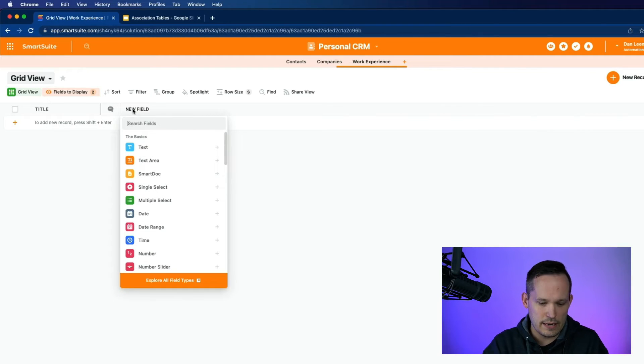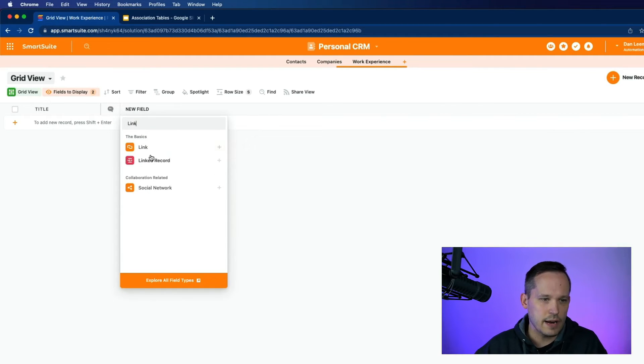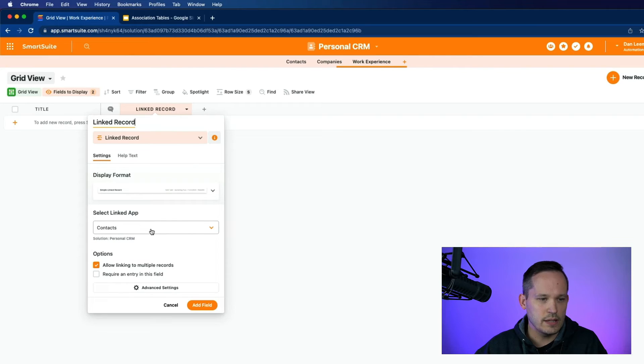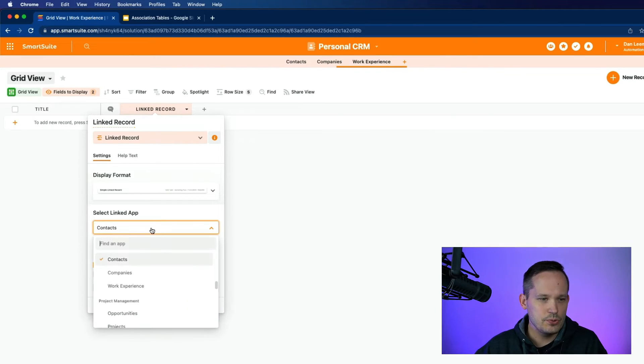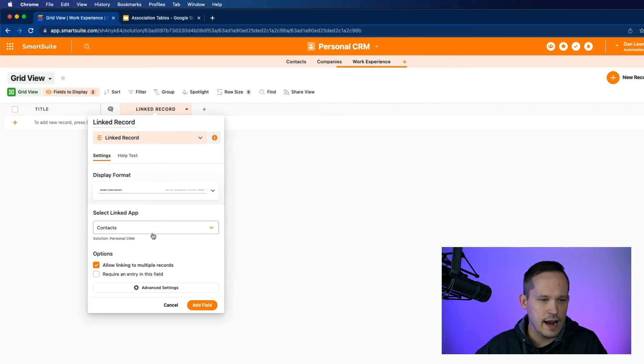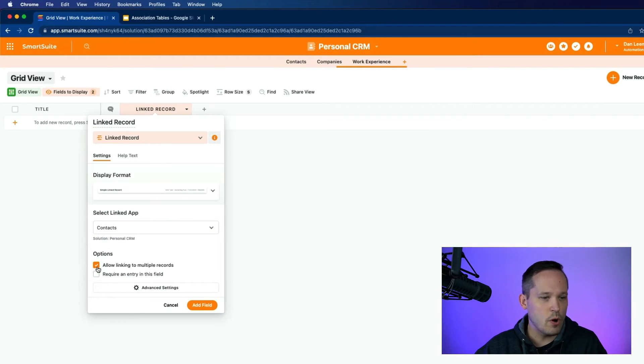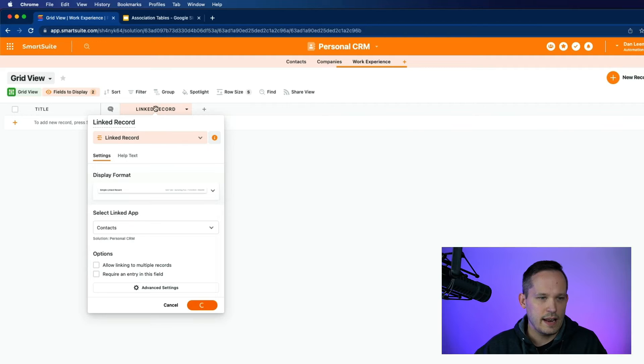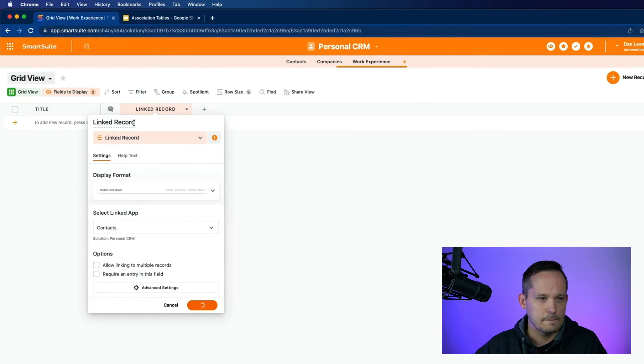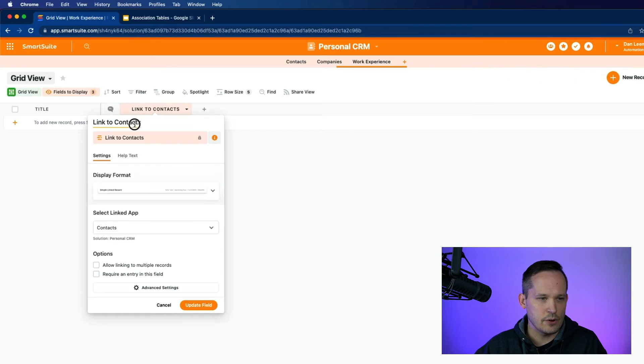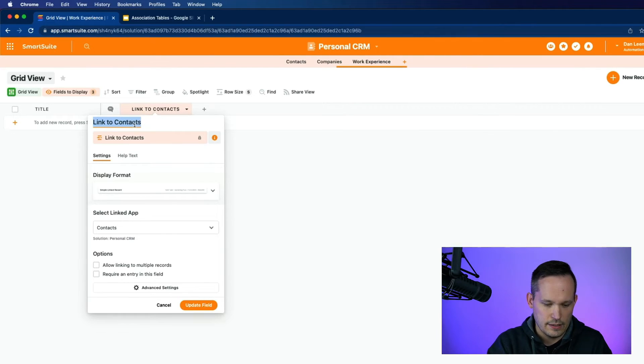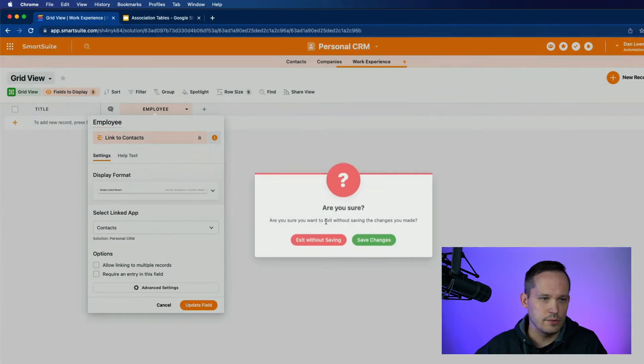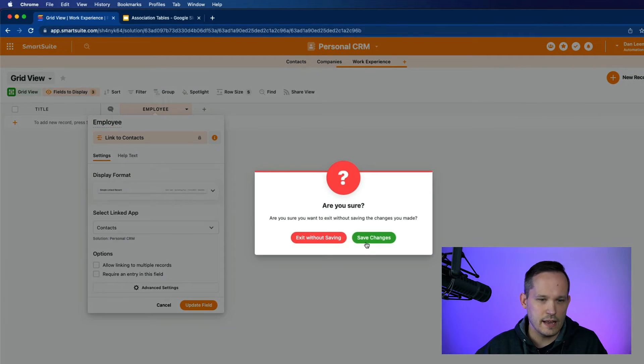The first thing that we need is going to be our linked records. And this first one, we will link to the contacts. And in both situations, we're only going to allow a single record to be linked. Let's add this field. And while I'm at it, let's give it a better name than linked record up here. Let's go ahead and call this employee. Because that's what we really want to think of it as.